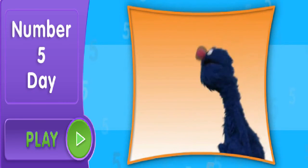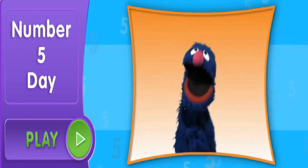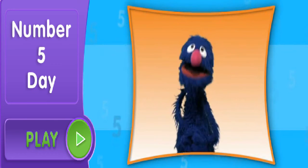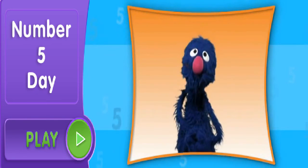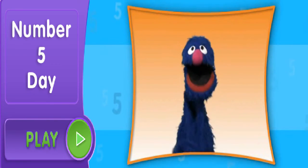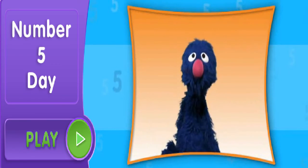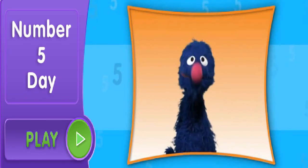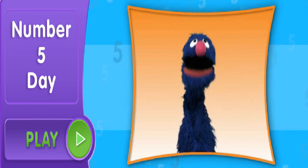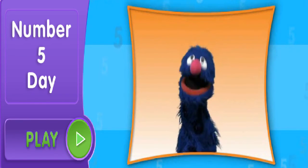Sunny days, sweeping the clouds away. Oh, hello there. I was just on my way to visit some friends and play some games. Hey, wait a minute. Why don't you come with me? Yes, we will have more fun if we play together. Welcome to Sesame Street.